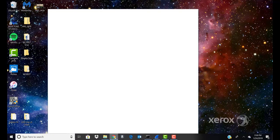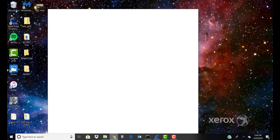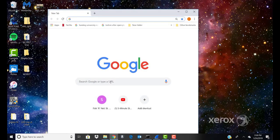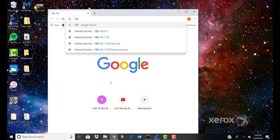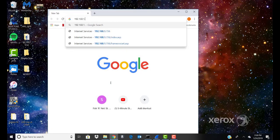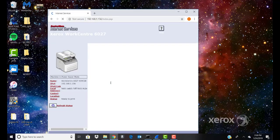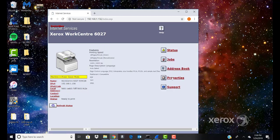At your computer, open a web browser. In the Address field, type the IP address of your printer. Then click Return or Enter. Click Address Book.